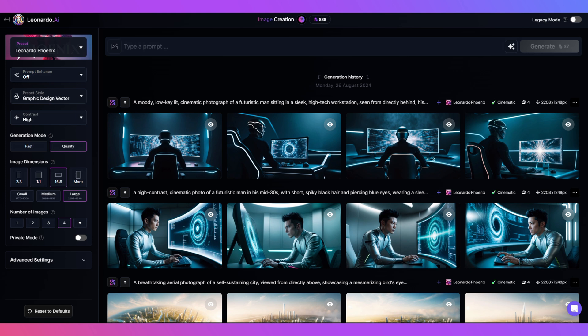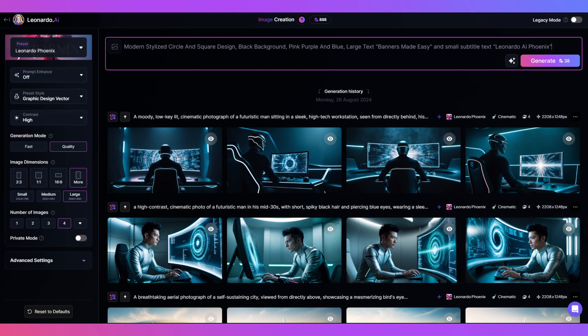But if you have prompt magic, feel free to leave it on. Well, we're all set up, so now it's on to the prompt. We'll keep it simple this time with modern stylized circle and square design, black background, pink, purple and blue, large text, small subtitle text, Leonardo AI Phoenix.